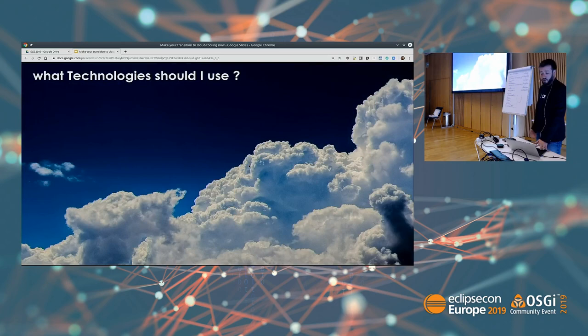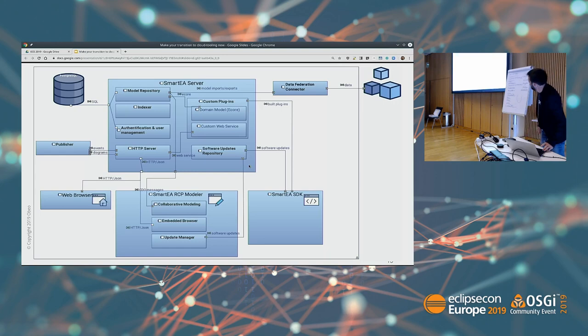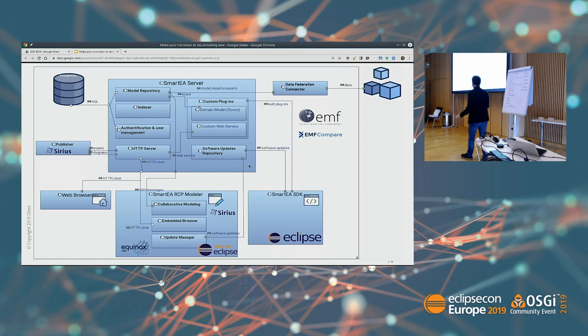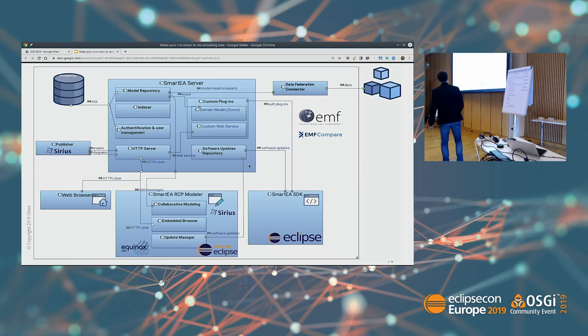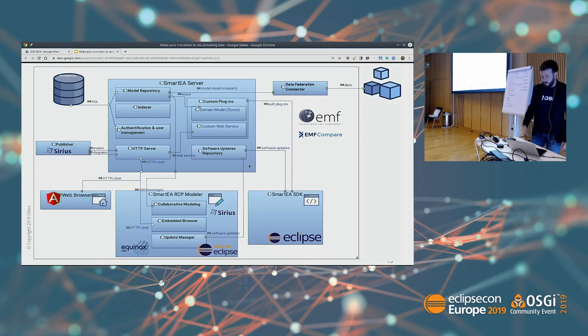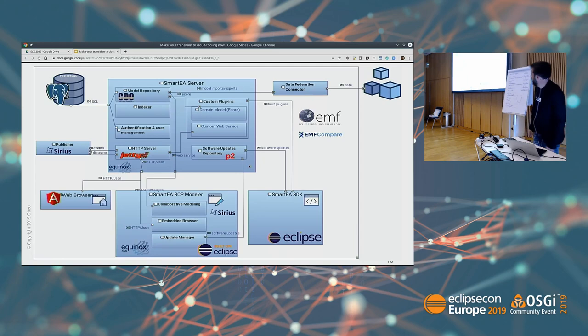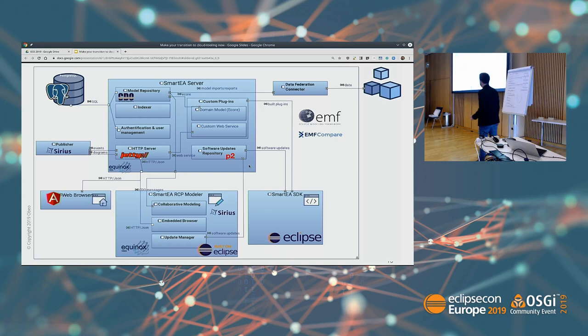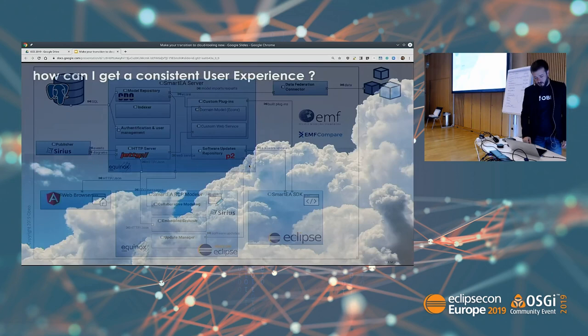First question: what technology should we use? For all the usual stuff we have Eclipse — an RCP application built in Eclipse, and an SDK which is an Eclipse installation with more tooling: Eclipse Sirius, EMF Compare, and EMF are pretty much everywhere in the architecture. On the website we picked Angular, but it could be pretty much any technology to build the web UIs. On the server we use Equinox, JDT, P2 for updates, CDO as a model repository, and the lower platform layers.